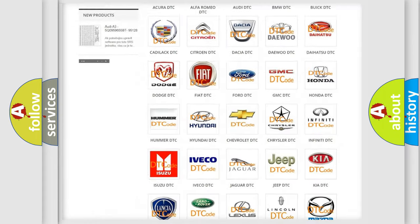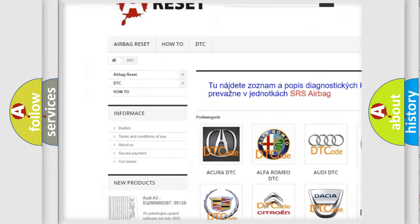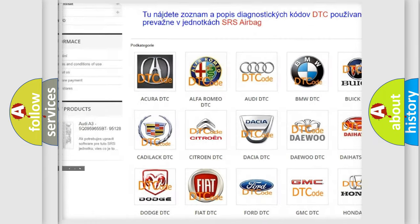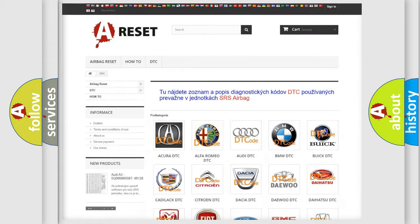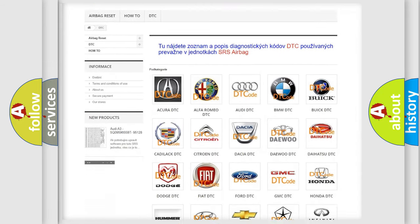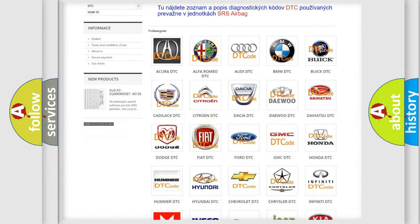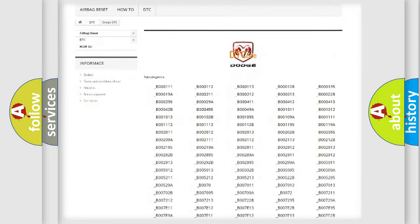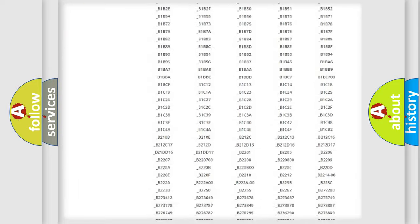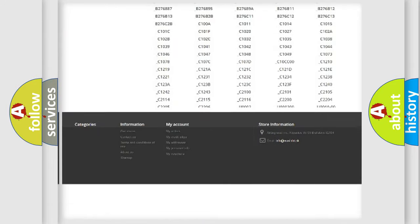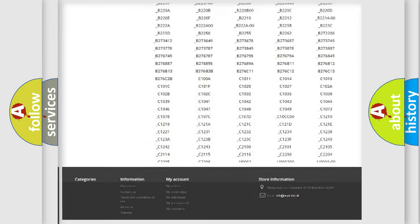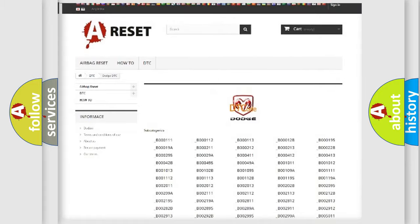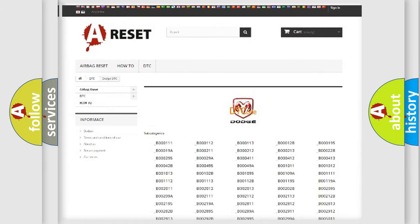Our website airbagreset.sk produces useful videos for you. You do not have to go through the OBD2 protocol anymore to know how to troubleshoot any car breakdown. You will find all the diagnostic codes that can be diagnosed in Dodge vehicles, and also many other useful things.